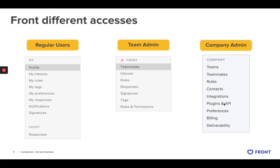They can handle integrations, billing, deliverability, and so on. But they can also create company rules that will impact not only one team but potentially every team in the organization.